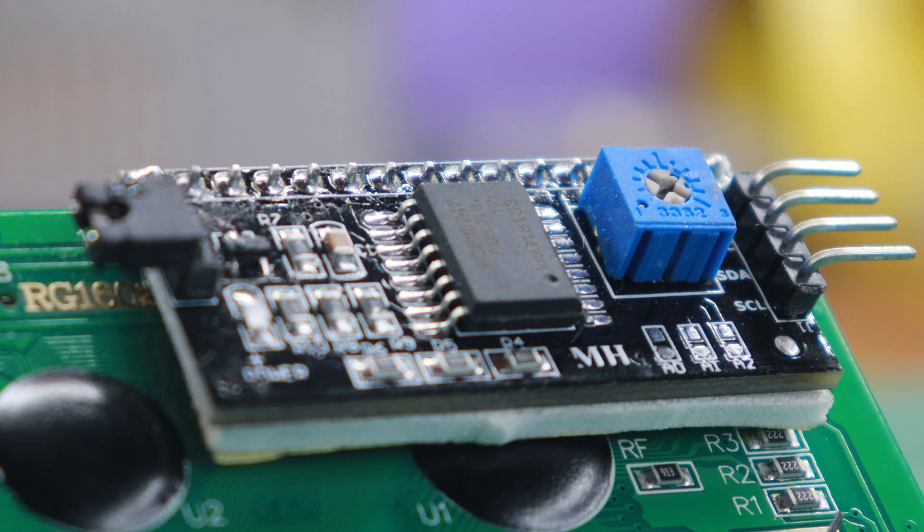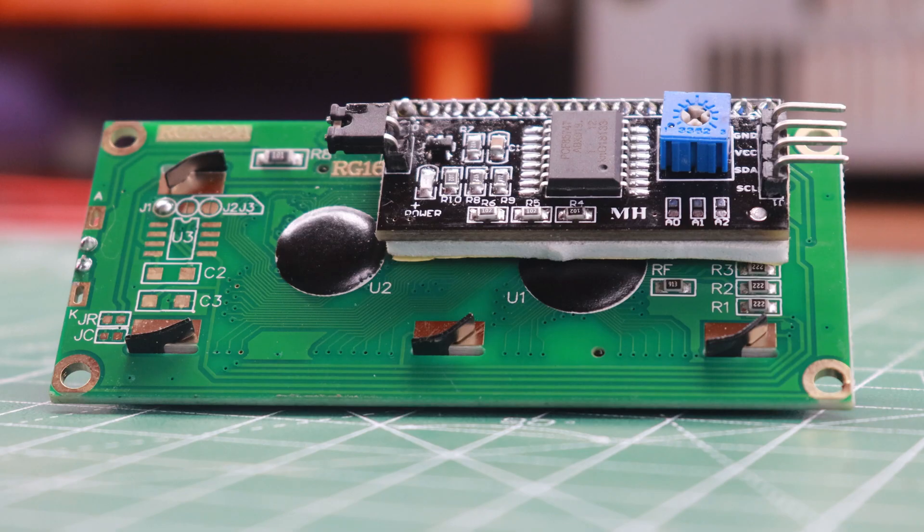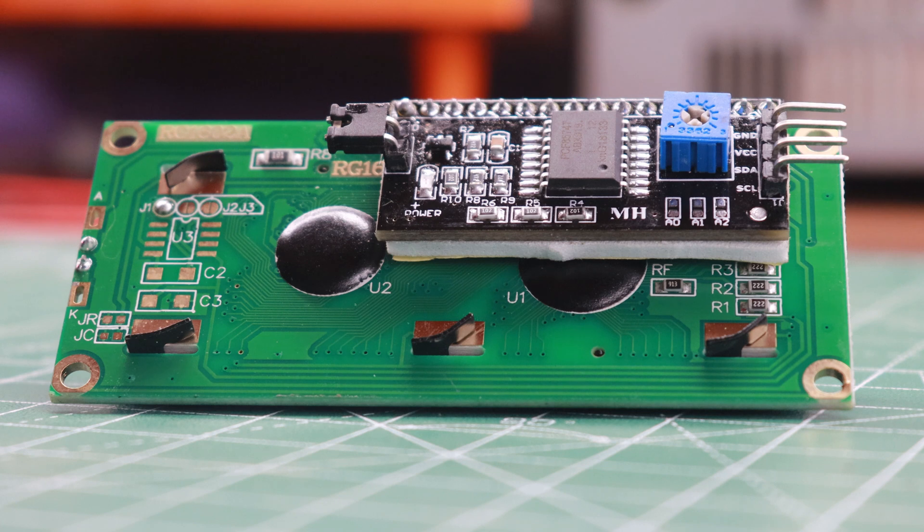This setup not only simplifies the wiring process but also optimizes data transfer, allowing for a smooth and responsive user interface.